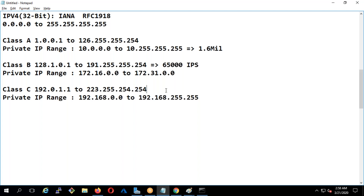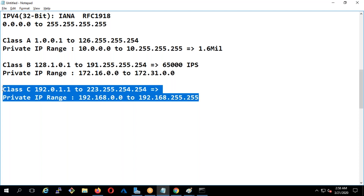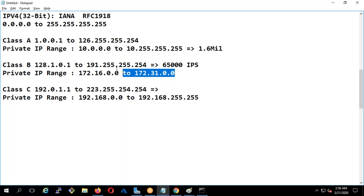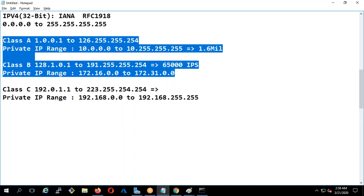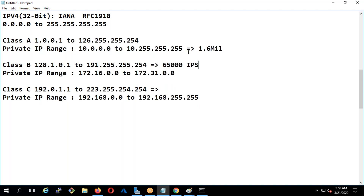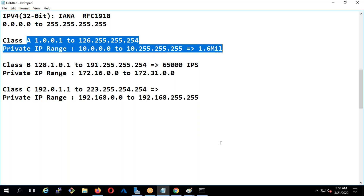Whereas in Class C you're going to get somewhere like 254 to 255 IPs. Class B gives you 65,000 IPs, but not many companies use Class B. You use Class A and Class C. In our class we're going to use Class A always.